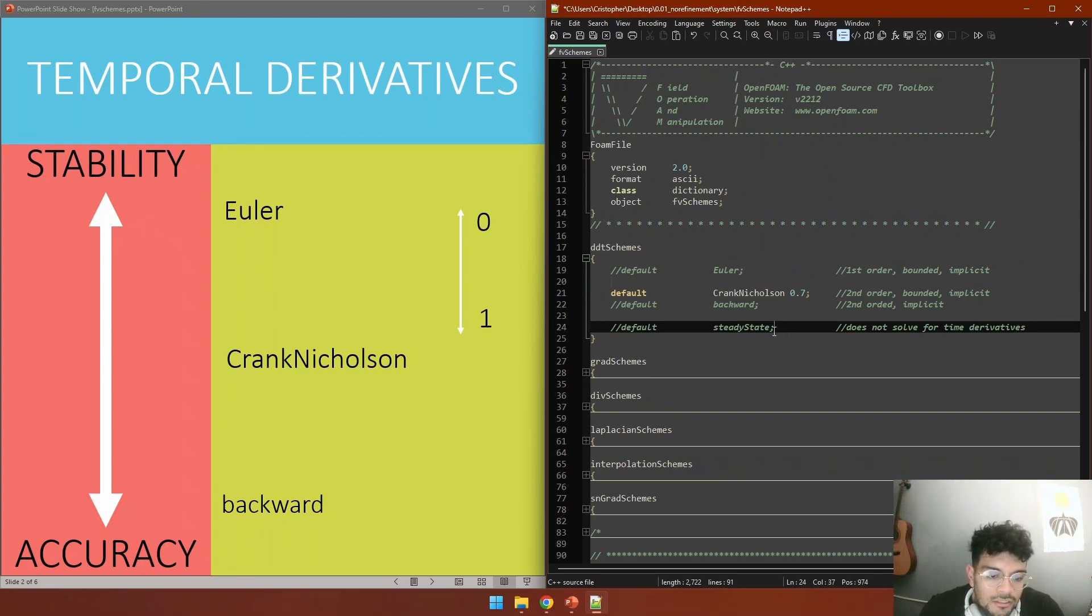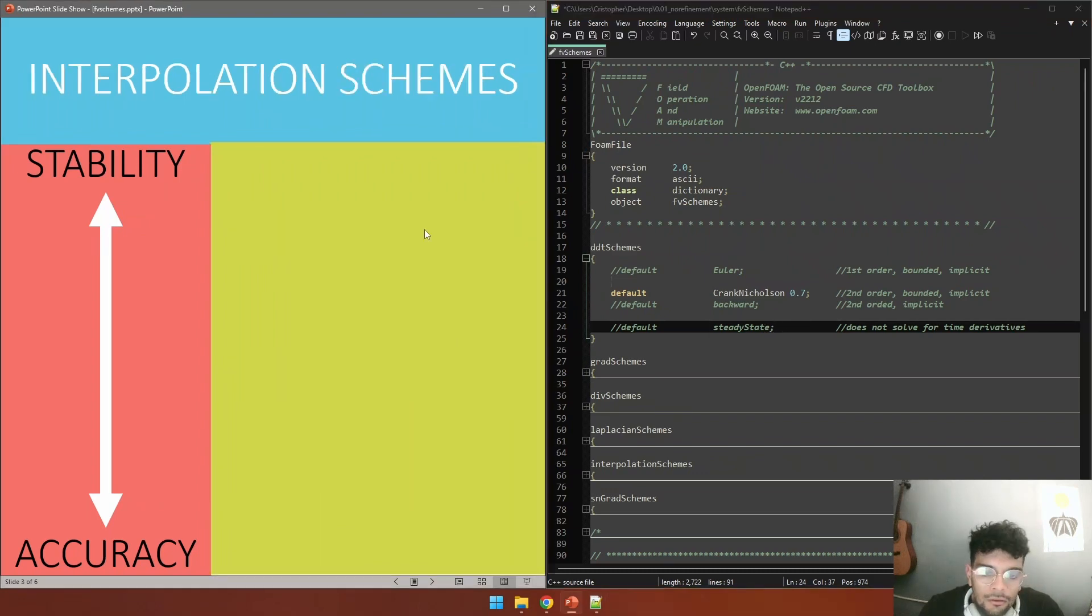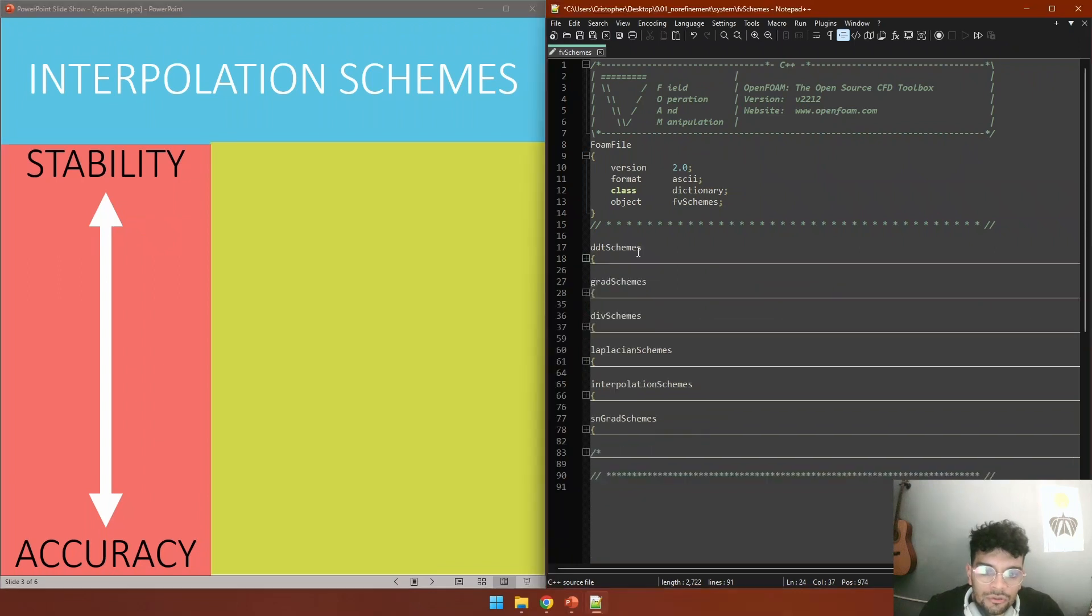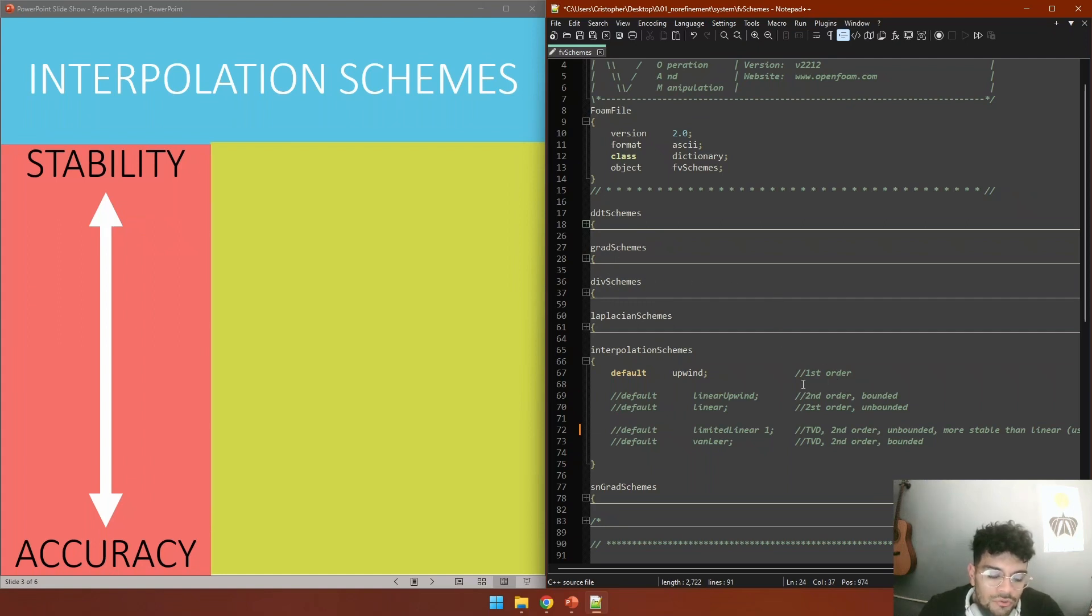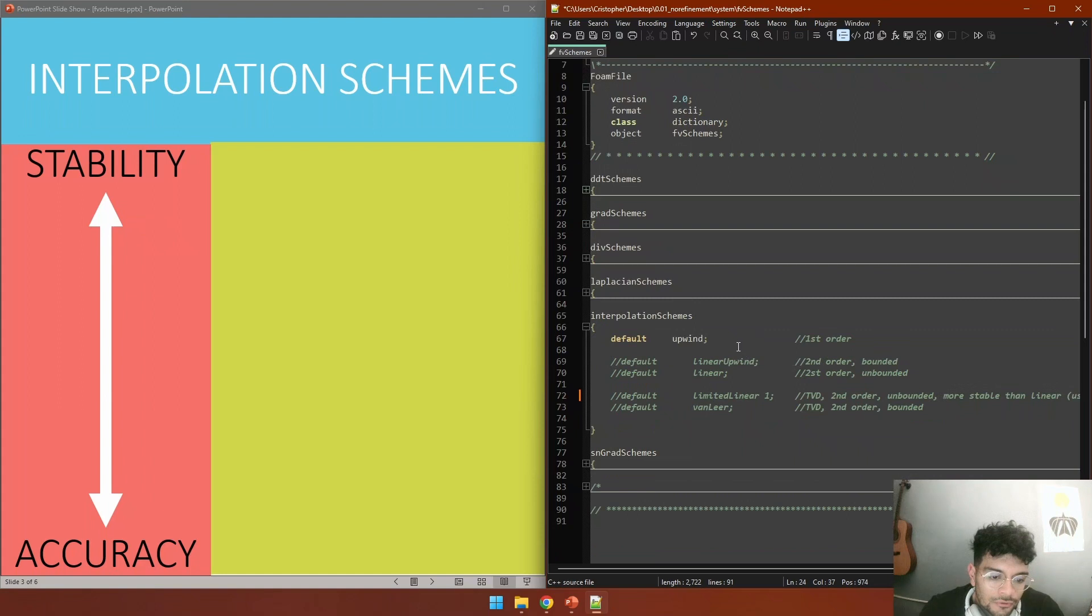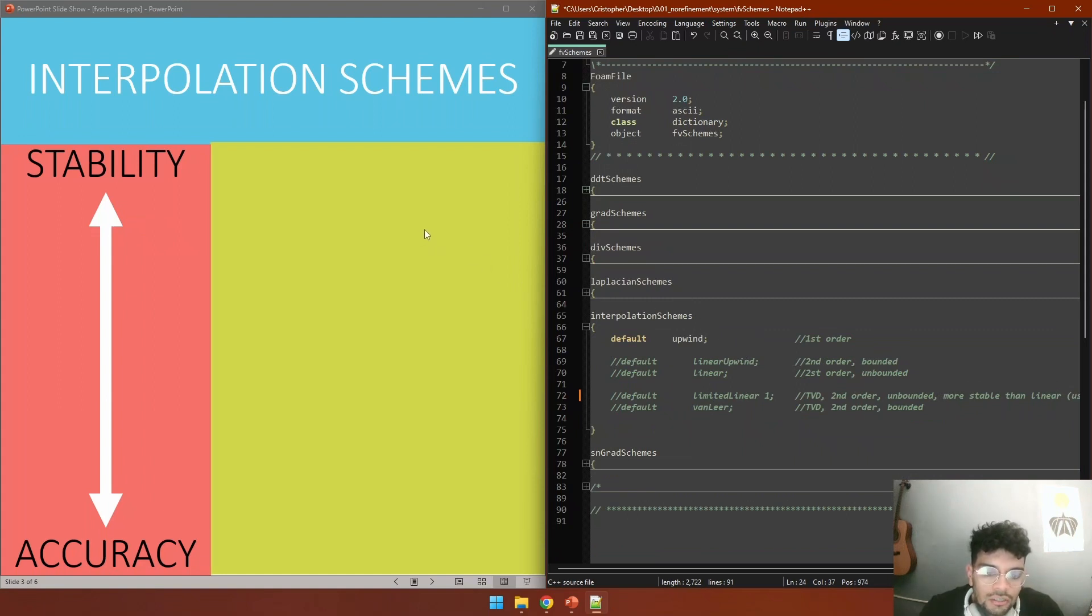Moving on, we have the interpolation schemes. We are jumping from DDT schemes to interpolation schemes because we are going to use these interpolation schemes with the other schemes, for example with gradient and for the divergence term. So we need to understand this first. We are also talking here about stability and accuracy.